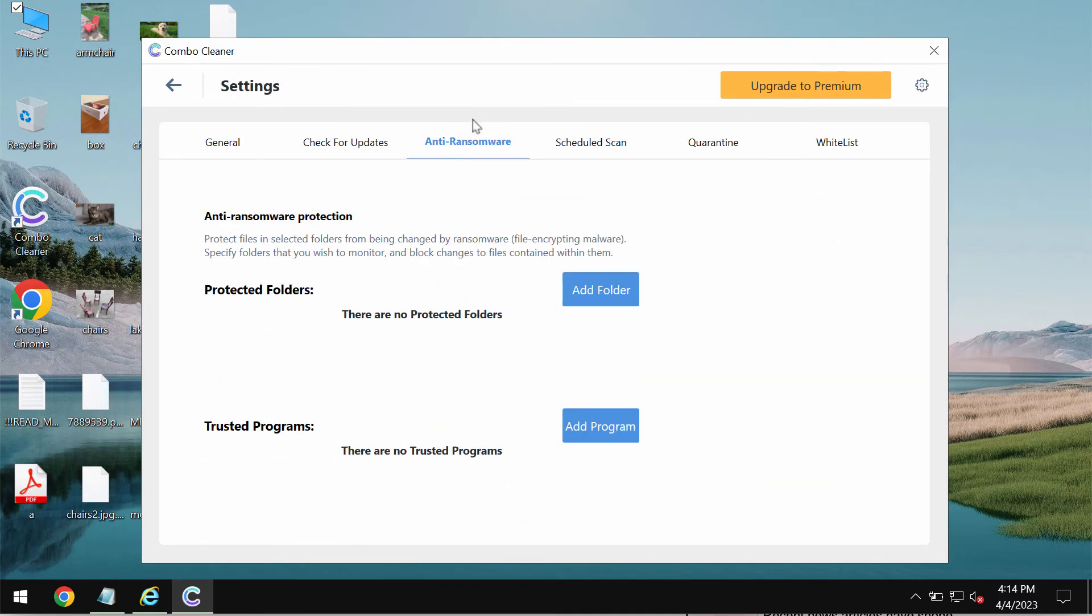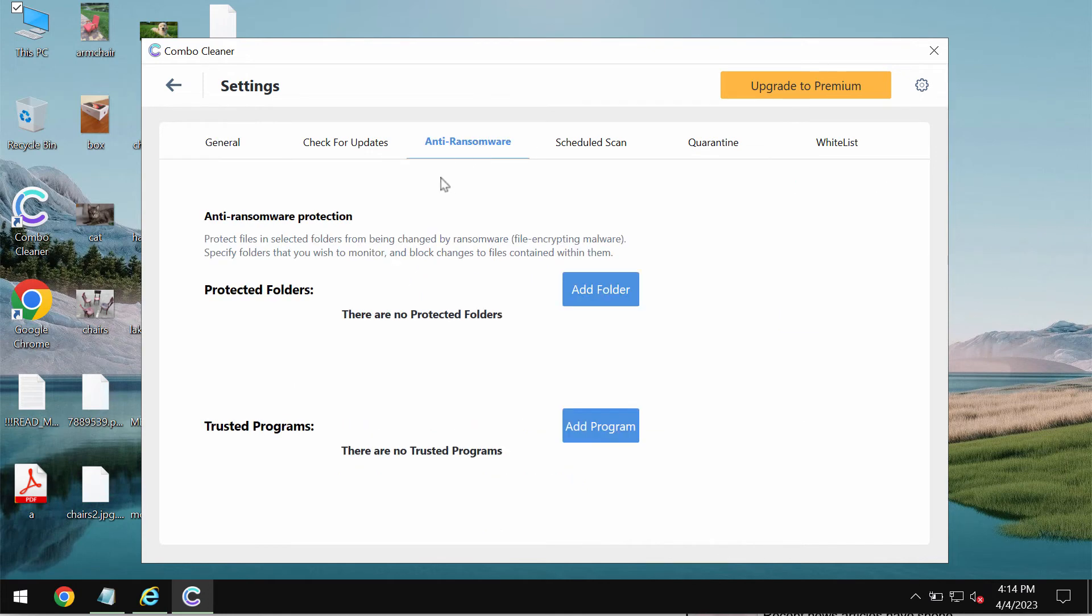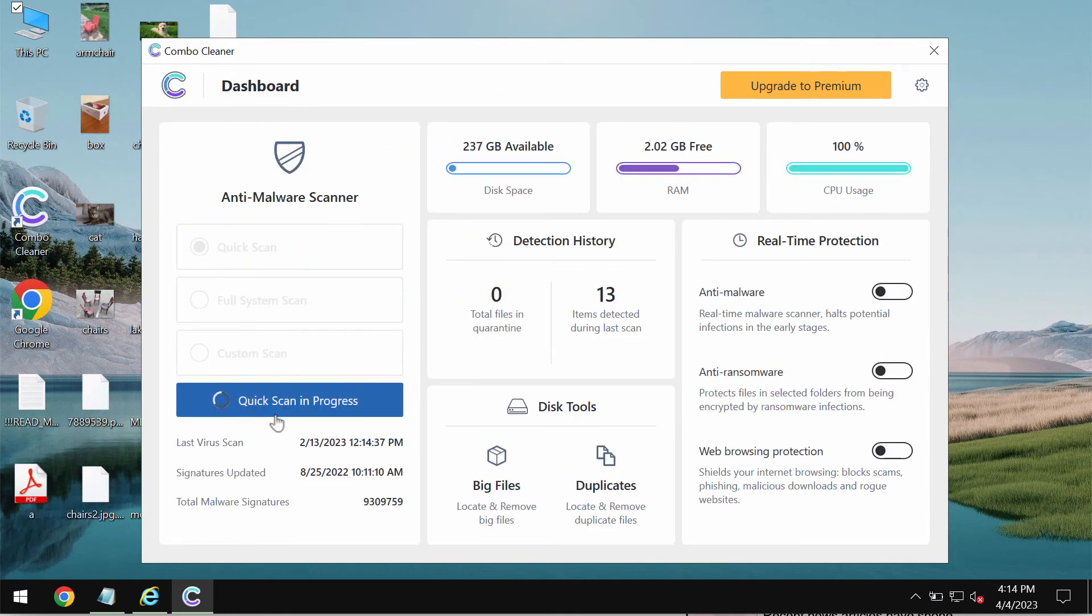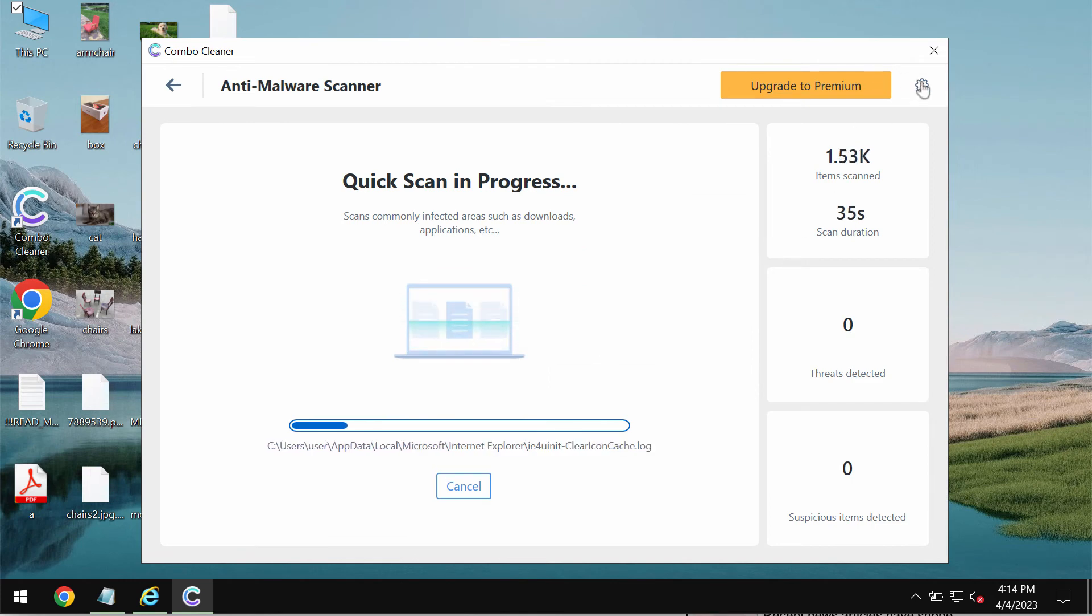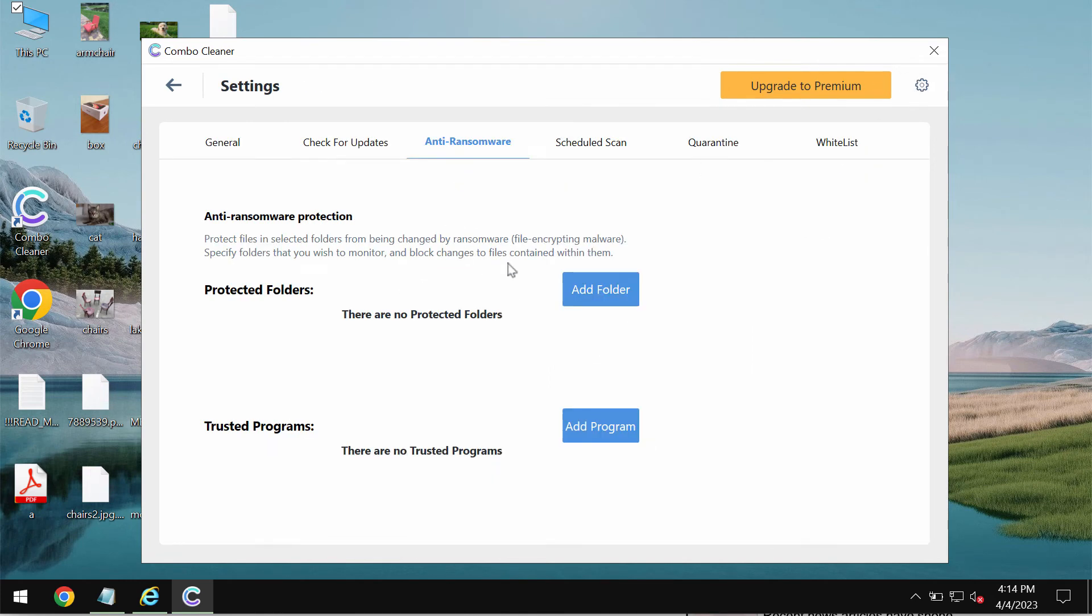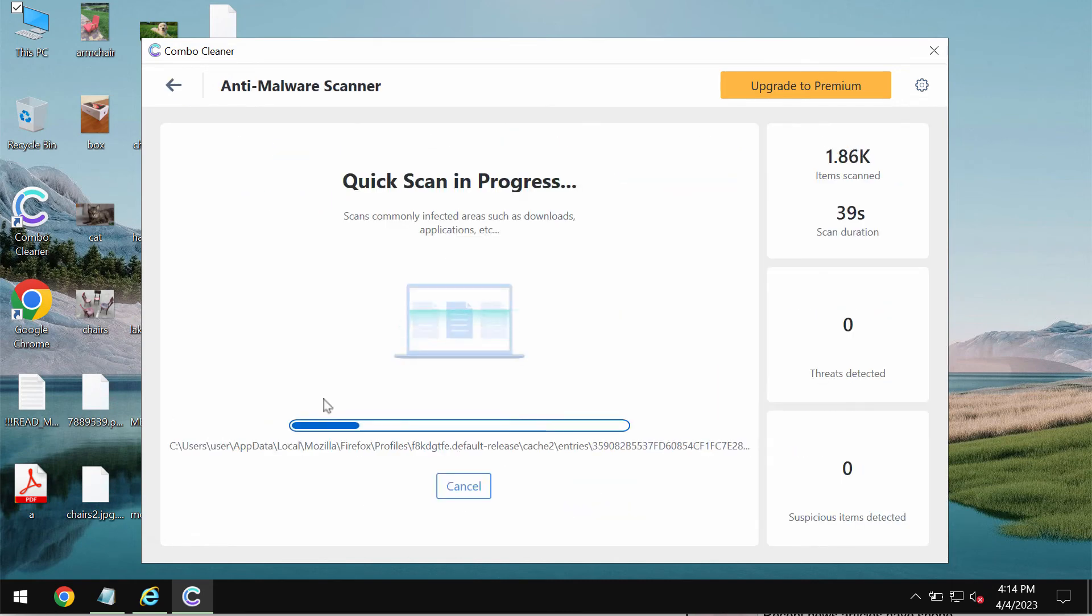ComboCleaner has got an anti-ransomware feature which allows you to add one or several folders that would always be protected against ransomware attacks. But this feature does not decrypt files. It only helps to effectively remove this ransomware and to protect your data from being damaged in the future.